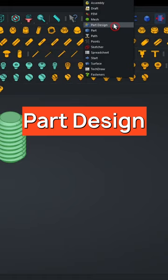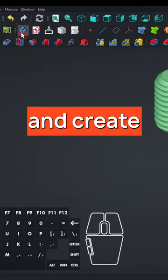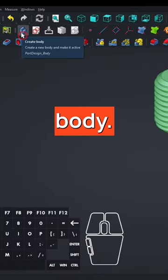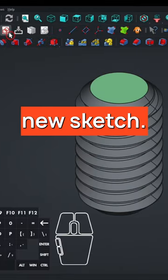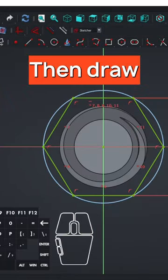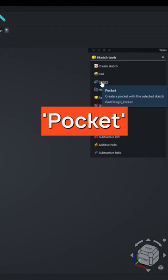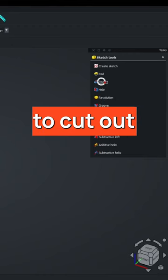Now go to the Part Design Workbench and create a new body. Select a face and create a new sketch. Then draw a shape and select Pocket to cut out the shape.